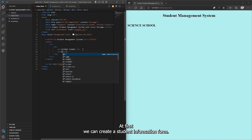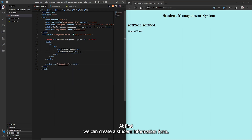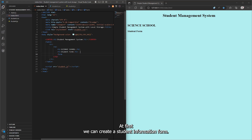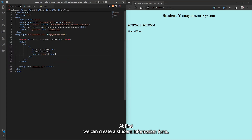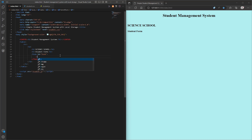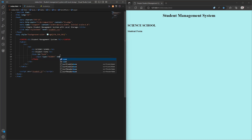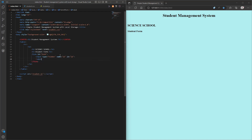Let's create a table with two columns: one for the student form and another for the profile picture. First, we create a student information form.